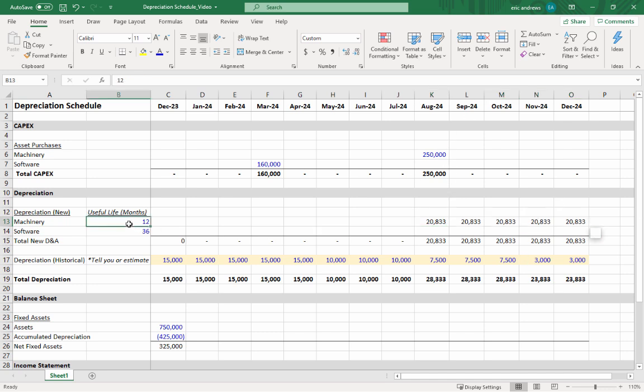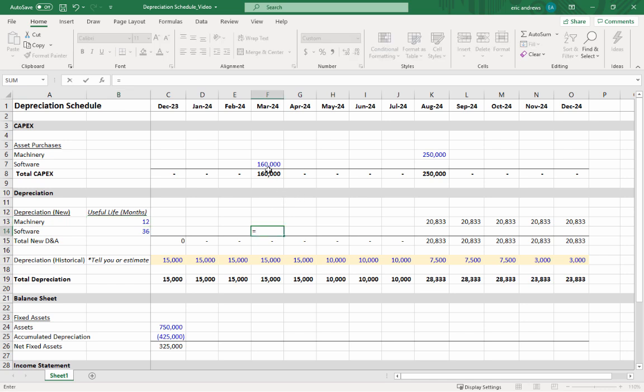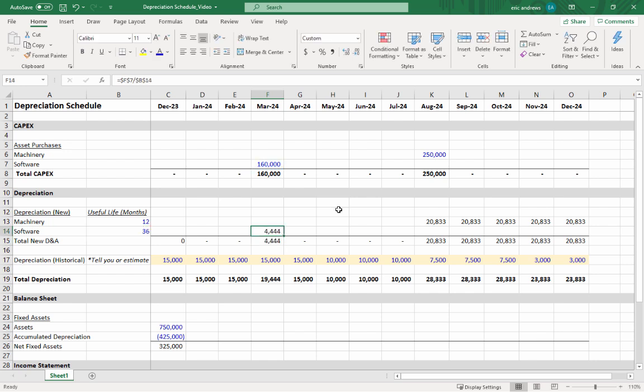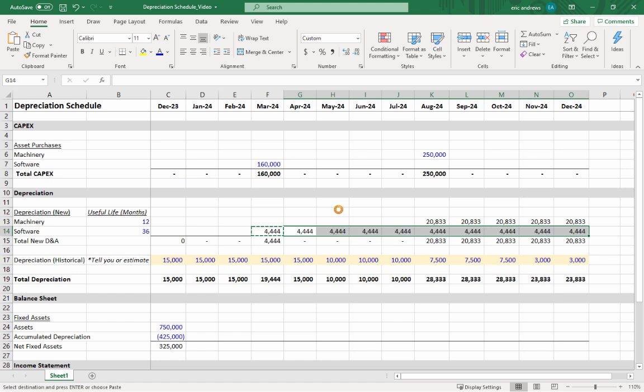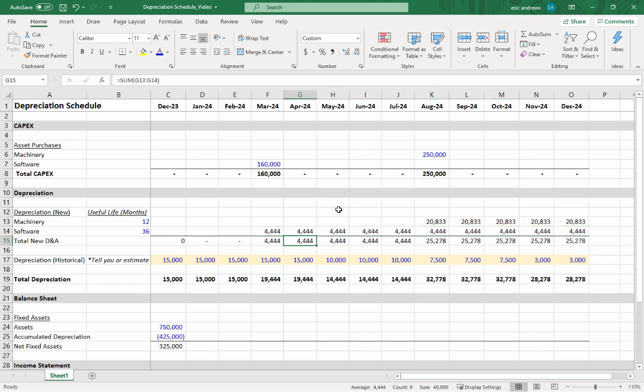Software is exactly the same. Hit equals, grab the capex total, lock the row and the column, and divide it by 36. Tap F4 again. We would again extend this the full 36-month lifetime of the asset were we to build a three or four year forecast. But for these next 12 months this is what we can expect from these assets. This shows you your total new depreciation.